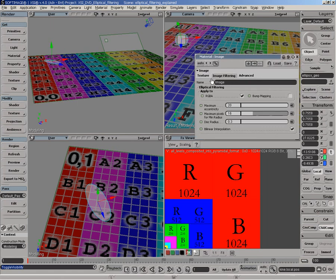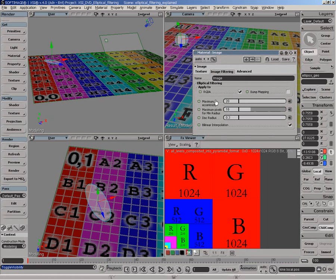Under the image filtering tab of the image shader node, there's a series of parameters used to control how this ellipse behaves. The maximum eccentricity is designed to control the maximum proportion of the actual ellipse.